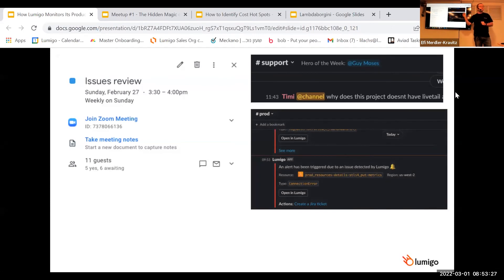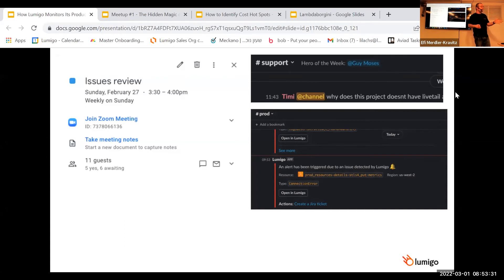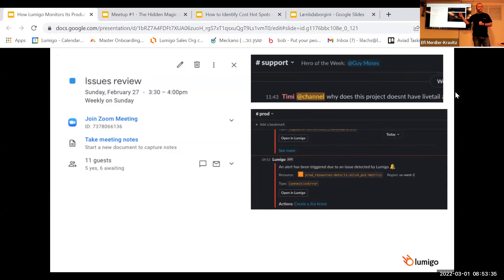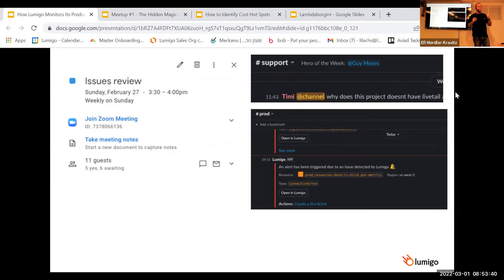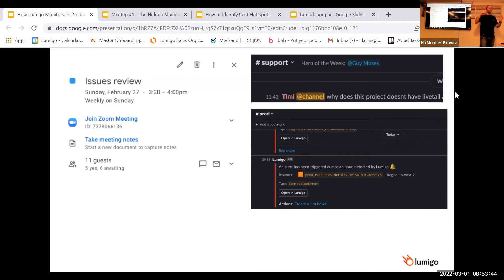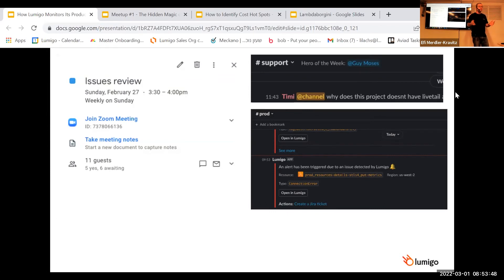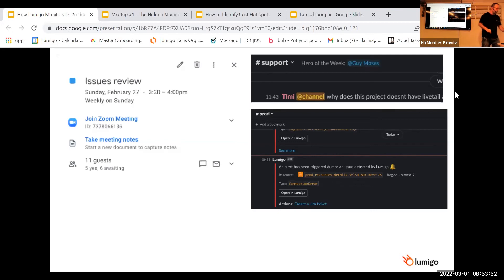He's subscribed to the production channel in Slack. Any crashes or problems in our lambdas or in other resources gets a Slack notification about it. Not only getting a Slack notification, it's also the person who's fixing them. So he opens bugs in Jira if needed, goes to the code, and fixes the problem depending on the severity. So he not only manages the issues, he's also fixing them actively.